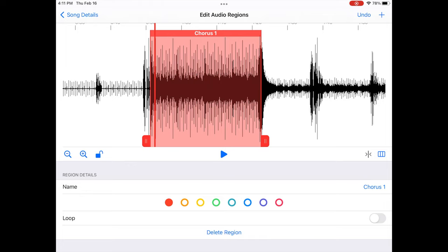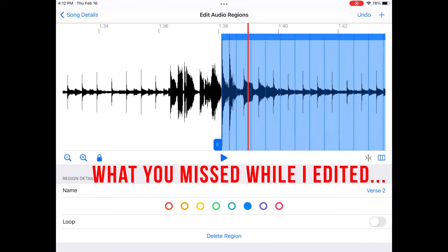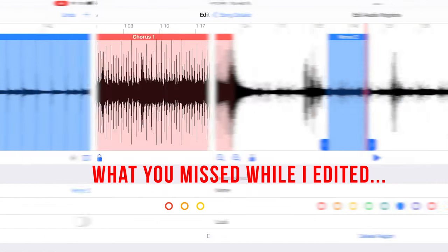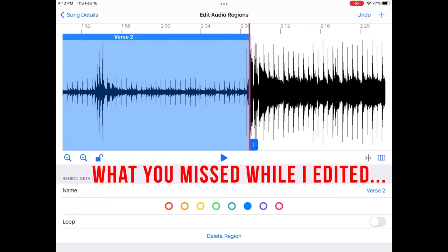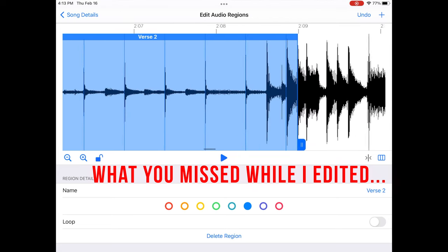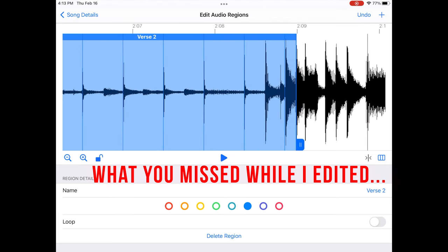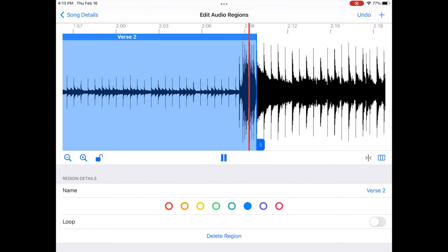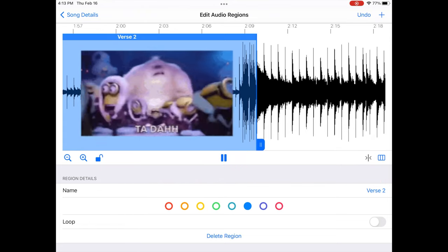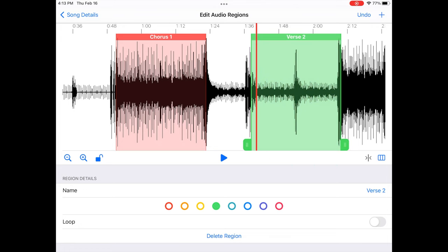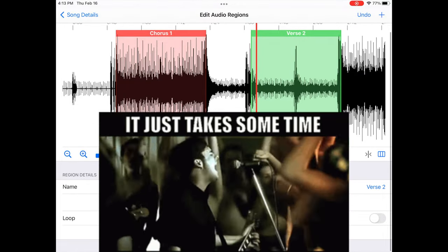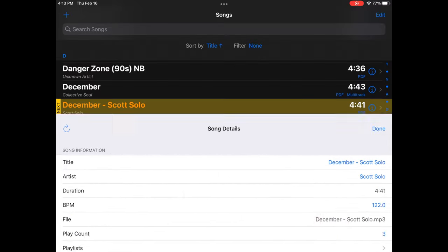I'll do the same thing for verse two off-screen. This is a pain to do but the process is the same: align the region to the downbeat, verify it loops, and name it. You can tell it's not perfectly aligned at first — you can see where the chorus is and adjust accordingly. Now it's repeating verse two. I have two different regions: Chorus One and Verse Two. Let's give verse two a green color.